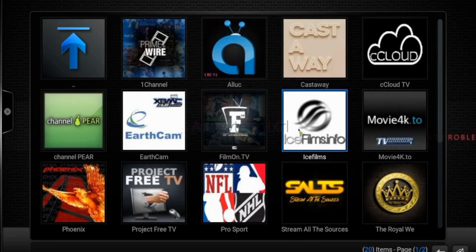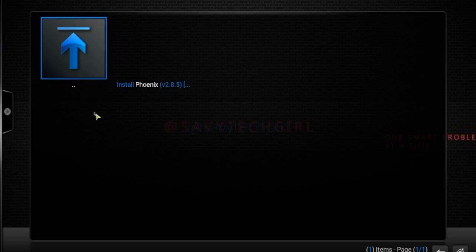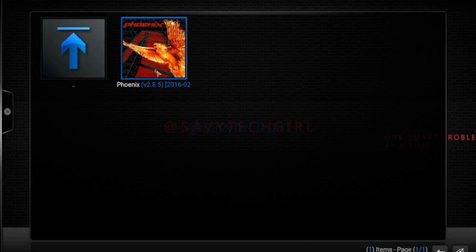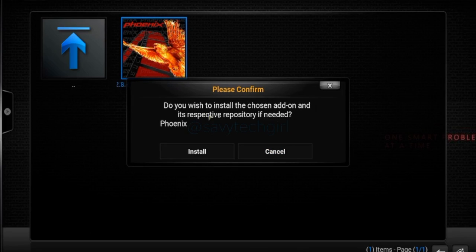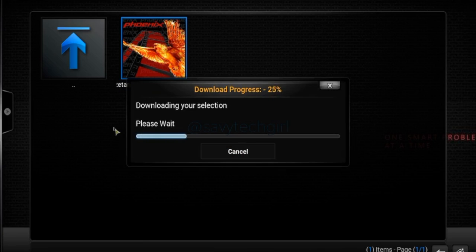I'm going to show you how to install an add-on. It's really straightforward — just like you would on your Android, iPhone, or any platform. We'll go over to Phoenix and just click it. It comes up and says 'Install Phoenix.' Do you wish to install? I'm going to say yes. It gives you the option to cancel. Don't worry — you can't break anything if you downloaded it and it was the wrong thing.